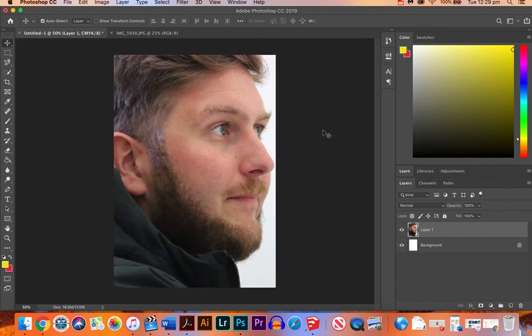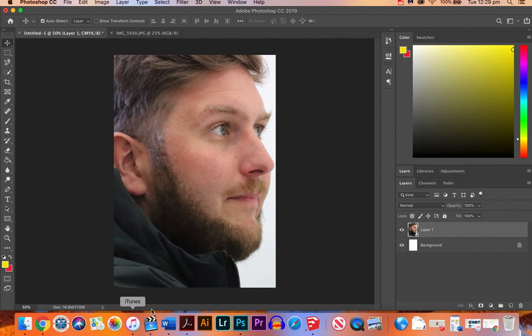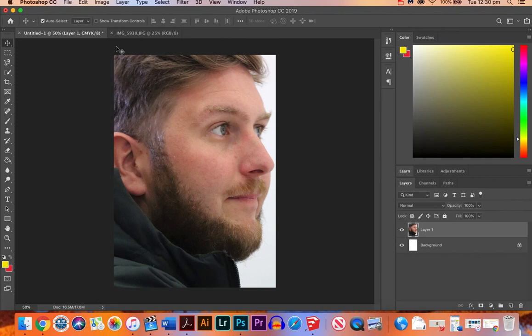Okay, so that is the first tutorial. I'm just showing you how to open a new file, make sure it's the right dimensions and resolution, and showing you how to import a photo and put it onto your blank area.